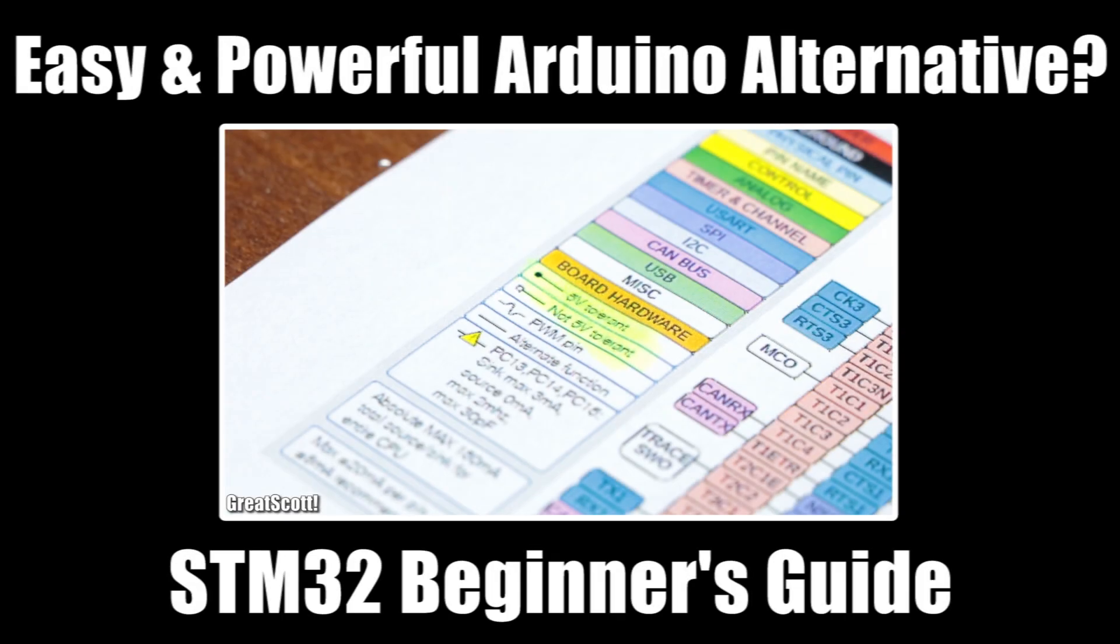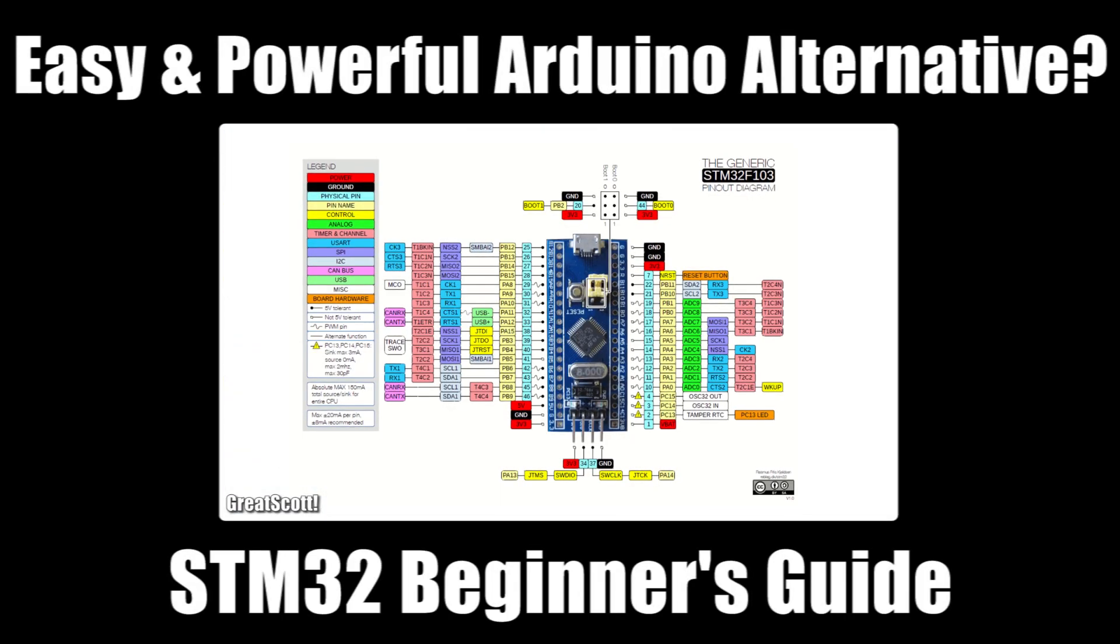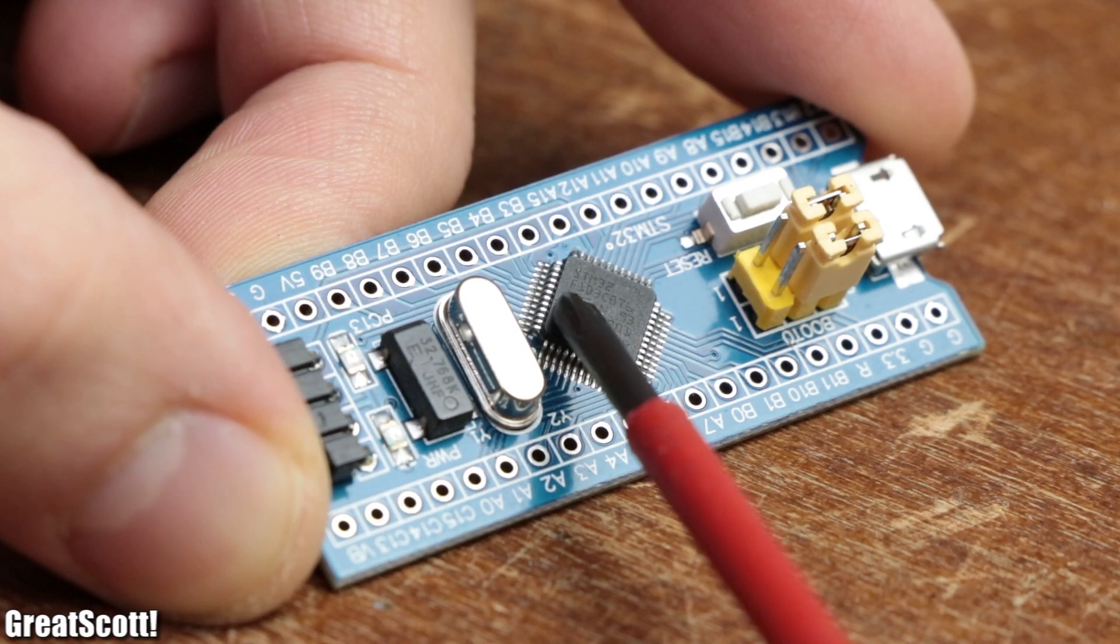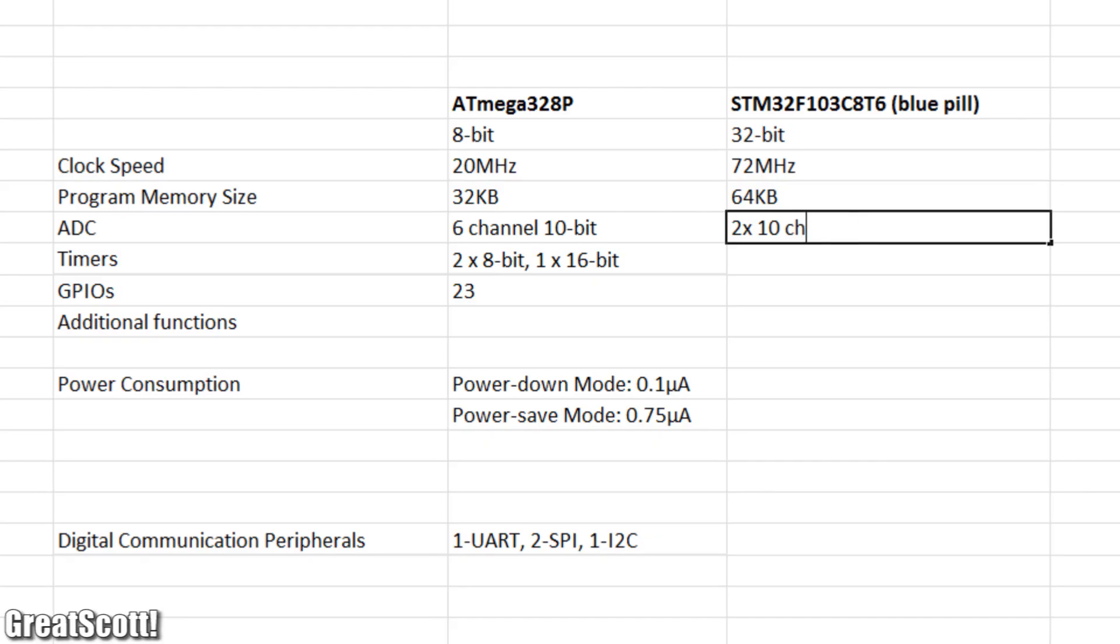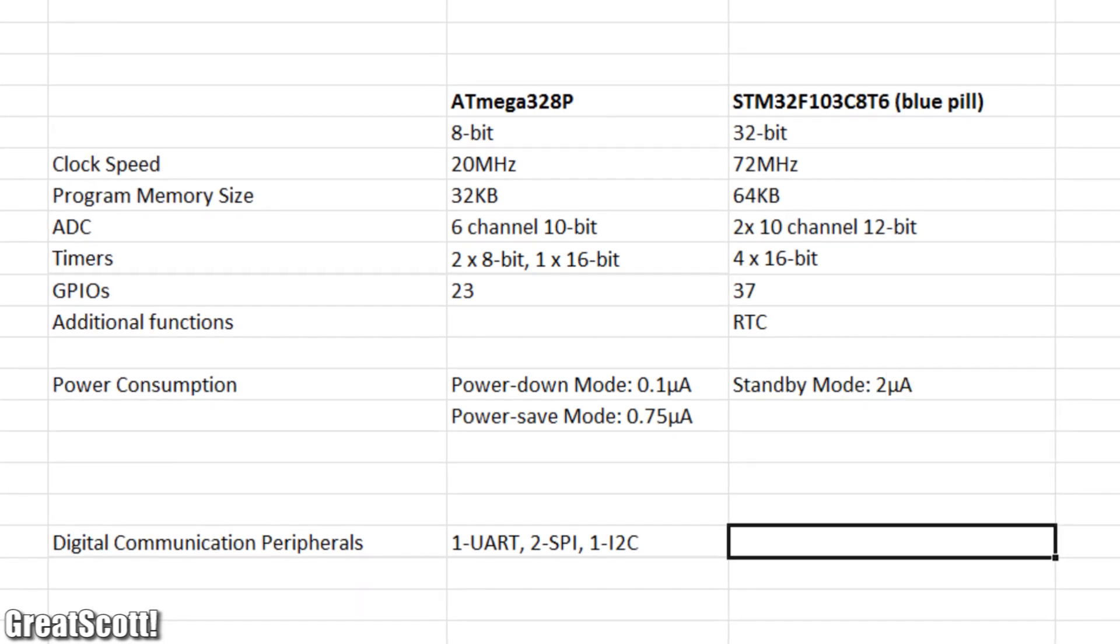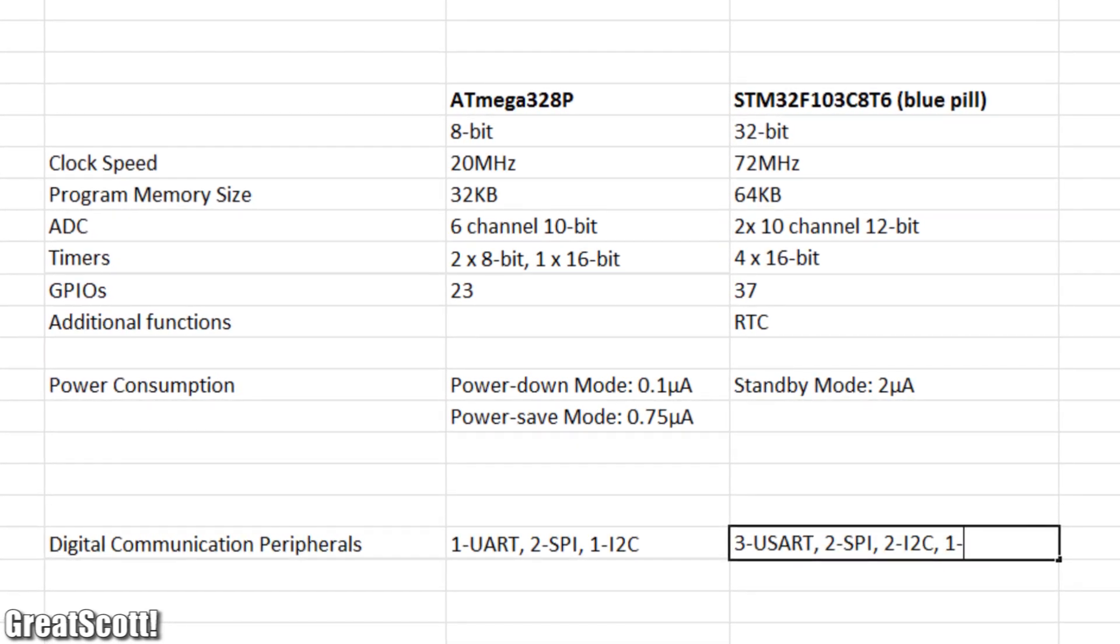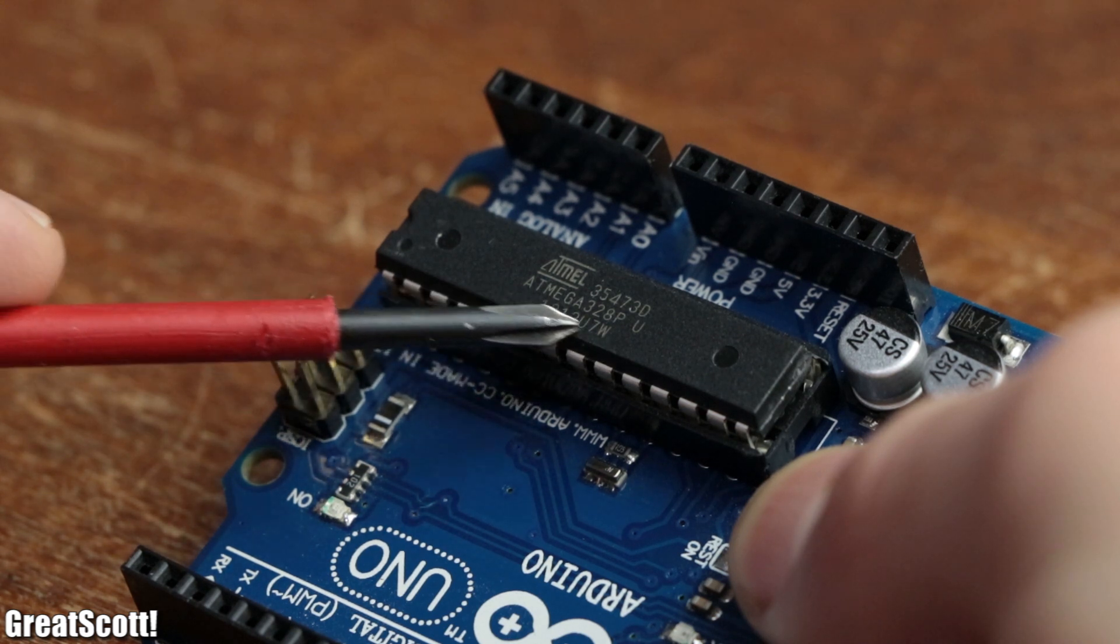A while ago, I introduced you to the Blue Pill Development Board, which is based around the STM32 Microcontroller, which offers substantial advantages in comparison to the Arduino Development Boards based around the Atmega 328P.